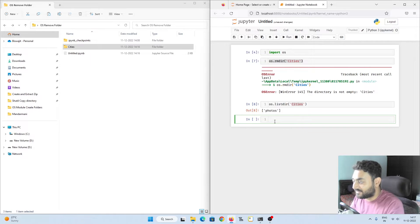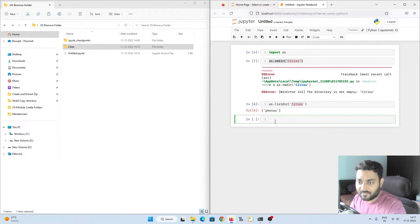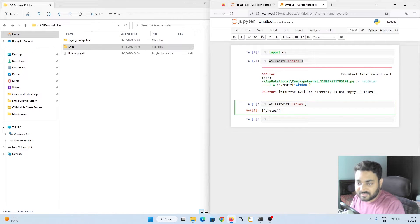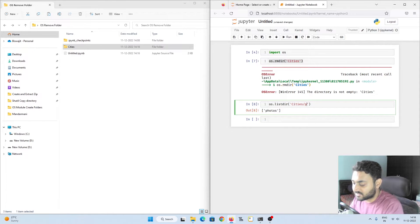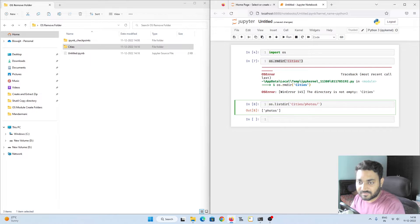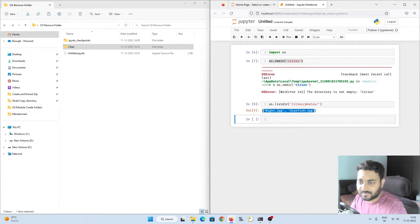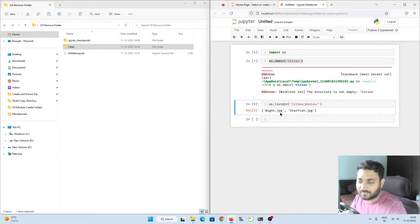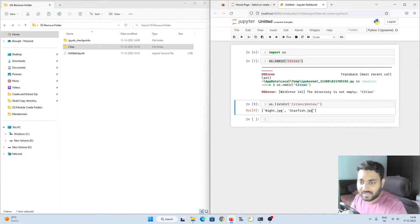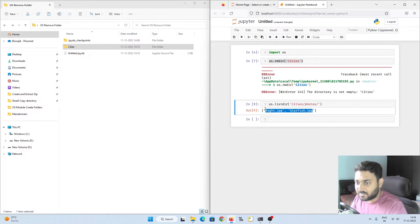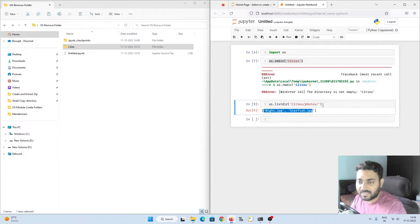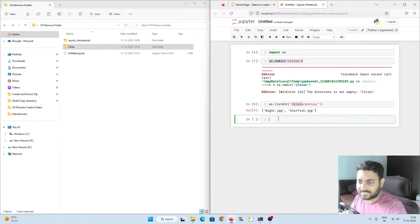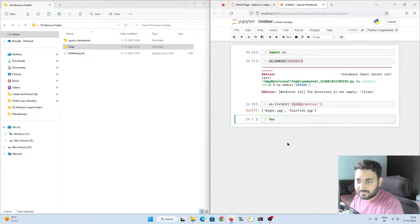Now we have to get inside photos. We can do something like this: cities slash photos. And if we do shift enter we can see there are two files. How we know there are two files? Because the extension is provided. Now we can delete these two particular files and then we can delete photos and then we can delete cities.